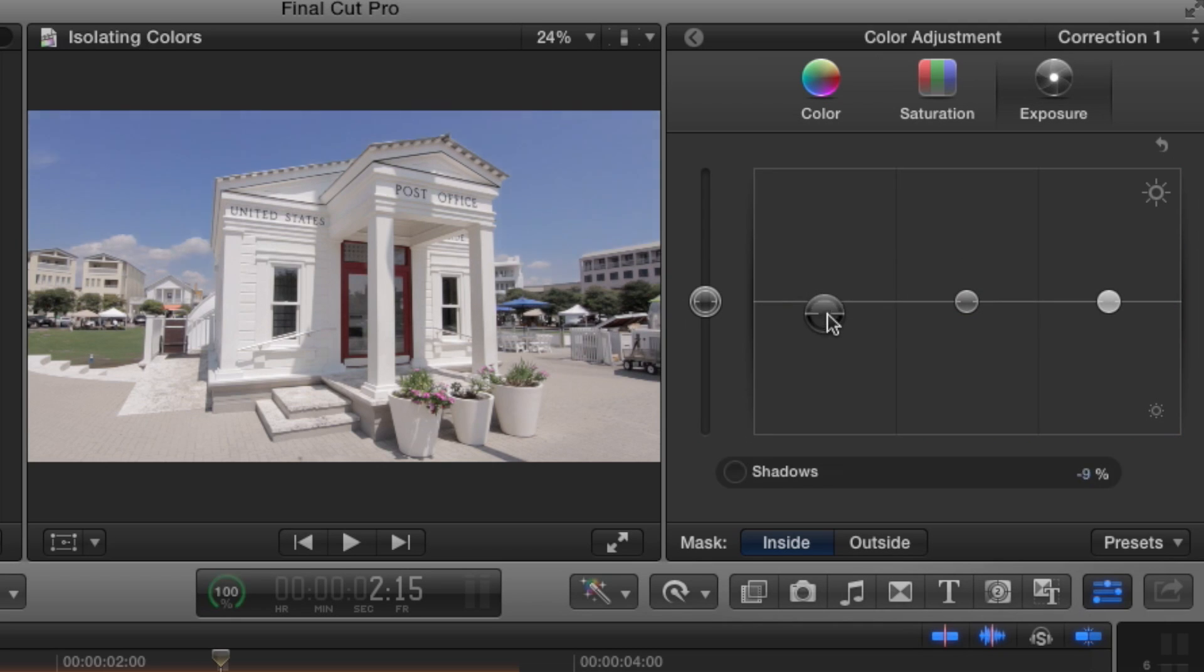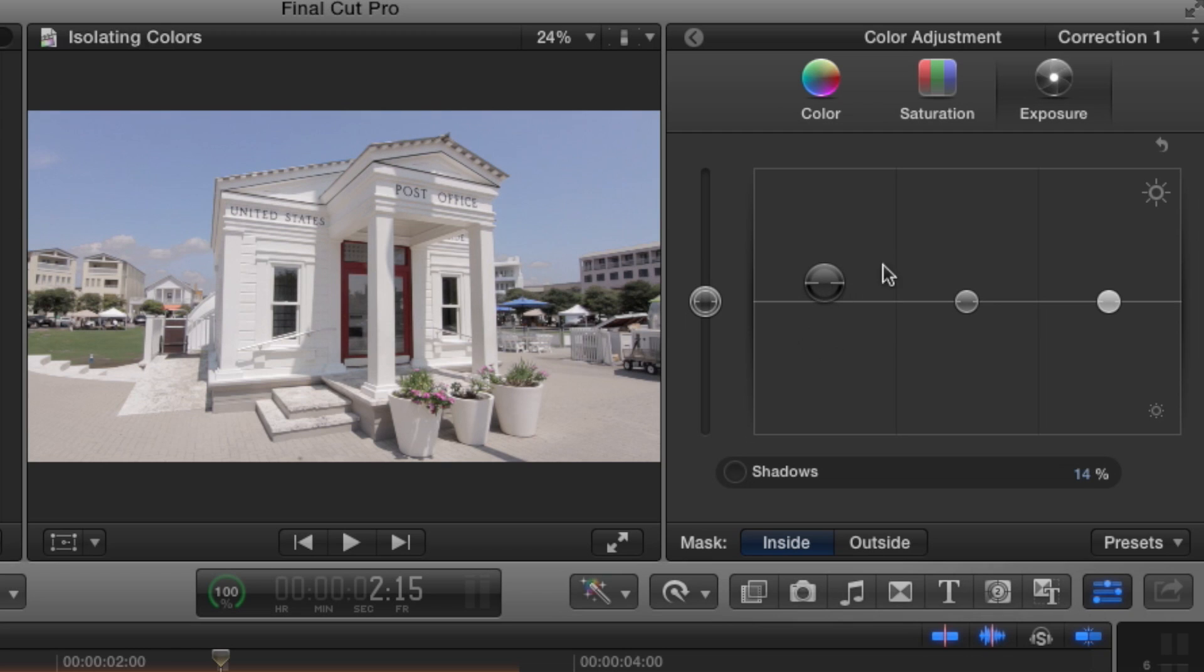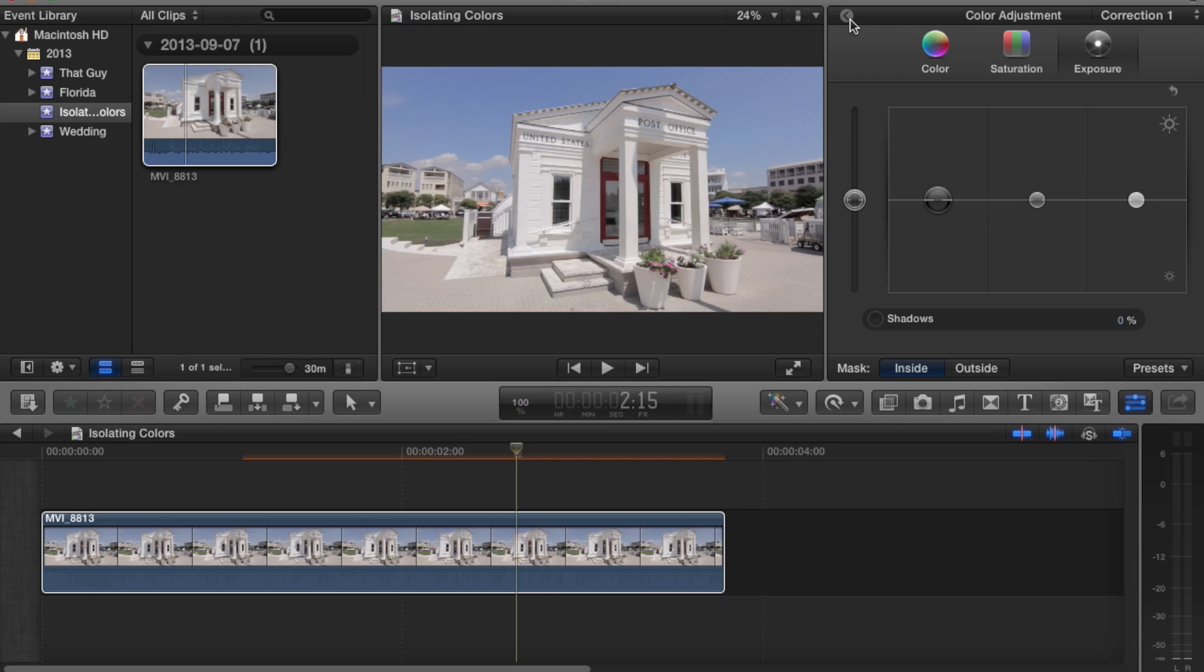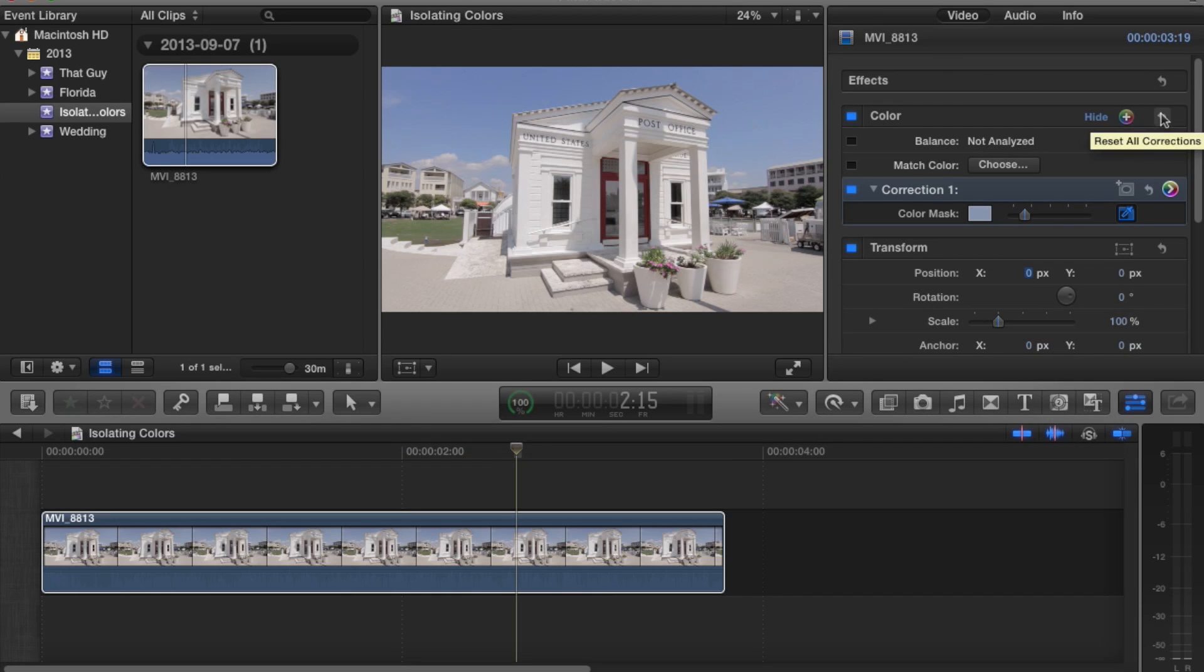And say your sky is a bit too bright or not bright enough—you can go to your exposure and drop it or raise it. You're able to even jump into some more HDR-looking footage. Obviously, you don't want to do that if you want to keep it realistic.